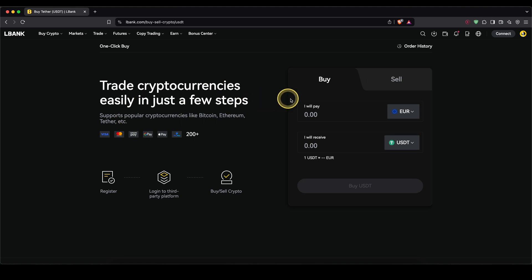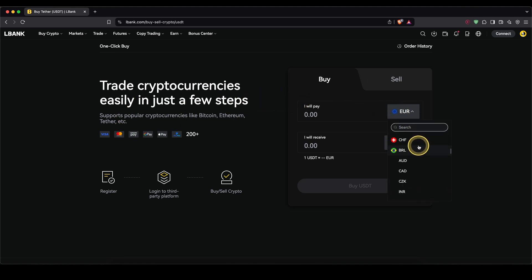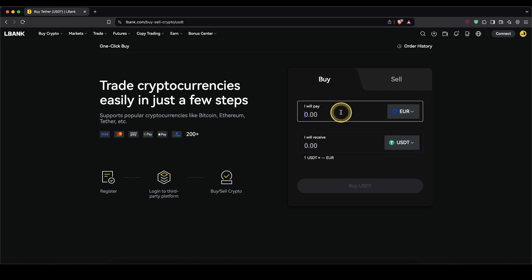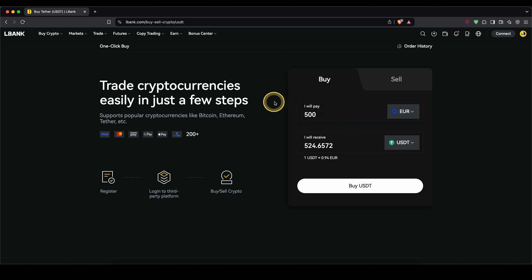Then you'll get to this page right here. On the right side, select your fiat currency that you have with which you want to deposit. In my case, I'm going to just choose the euro and then type in the amount. I'm just going to use 500 euro for now.